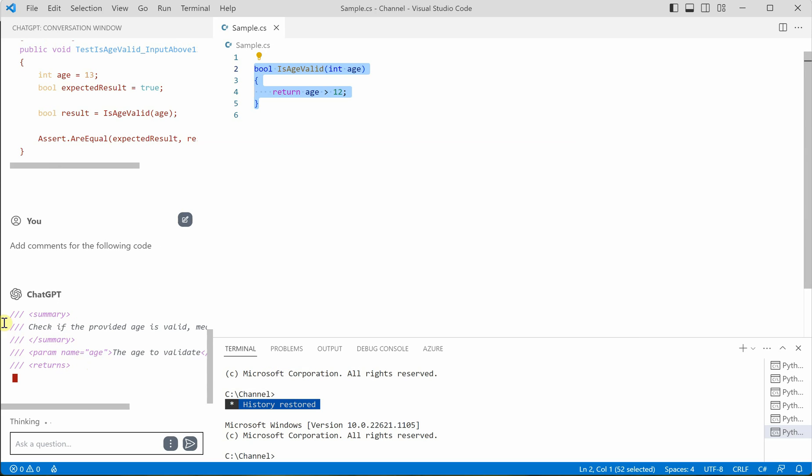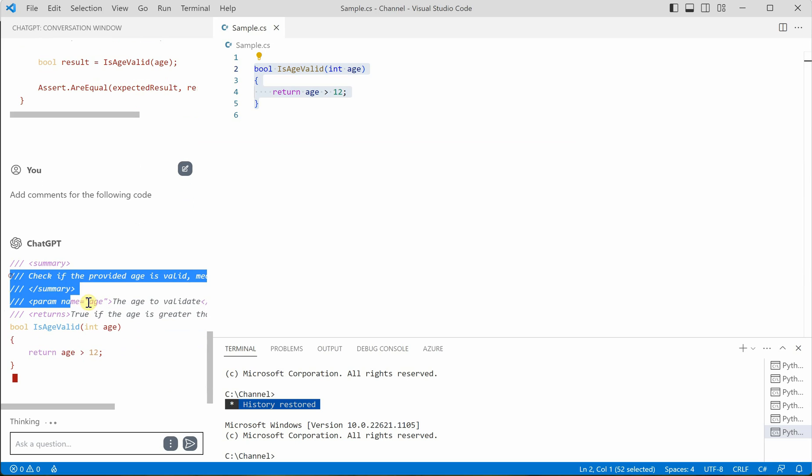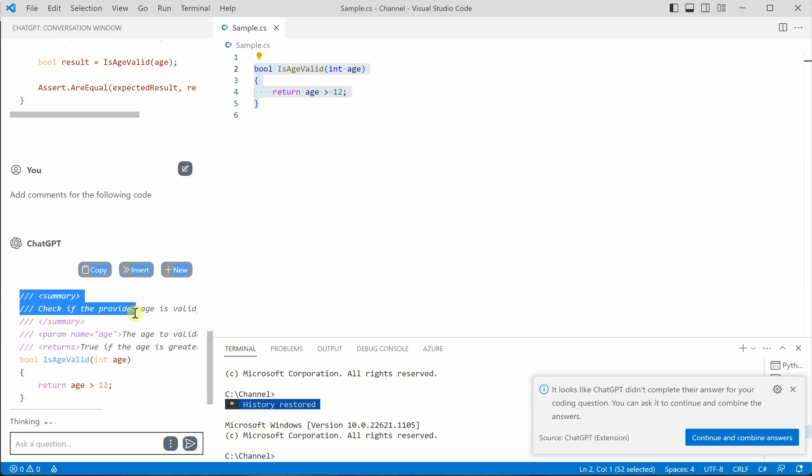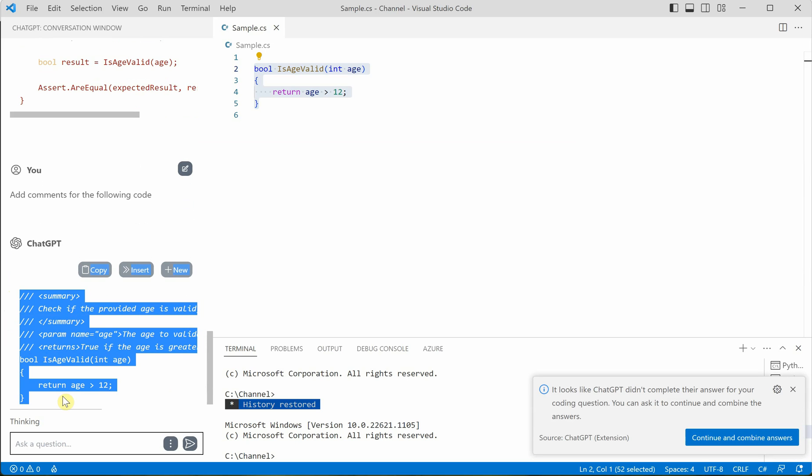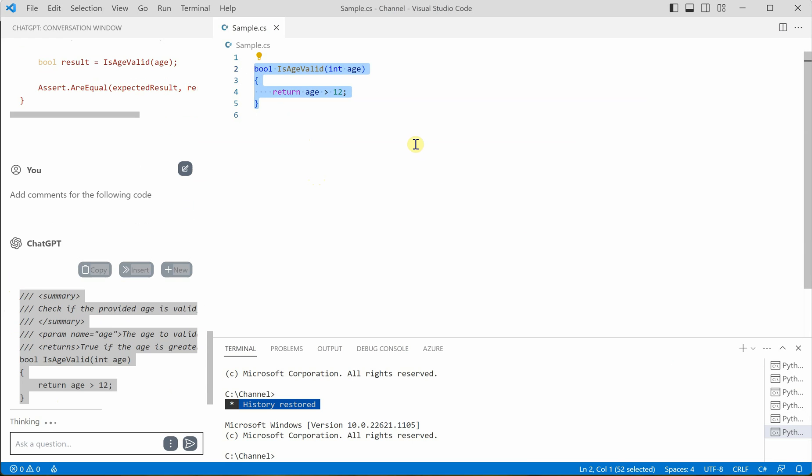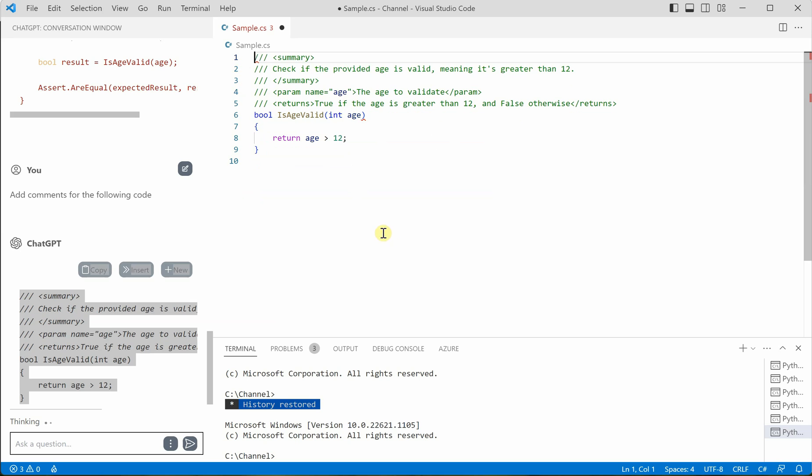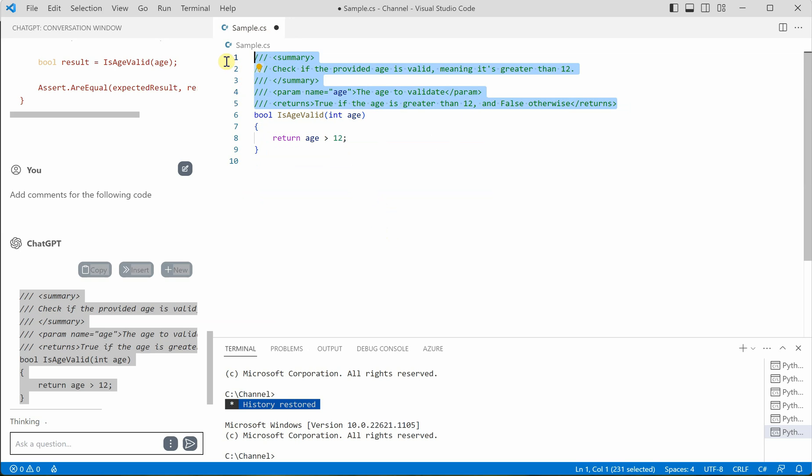So you can simply grab it from here and paste it on the top of your method. Okay. So you can go here. Let's take everything as it is and paste it over here.